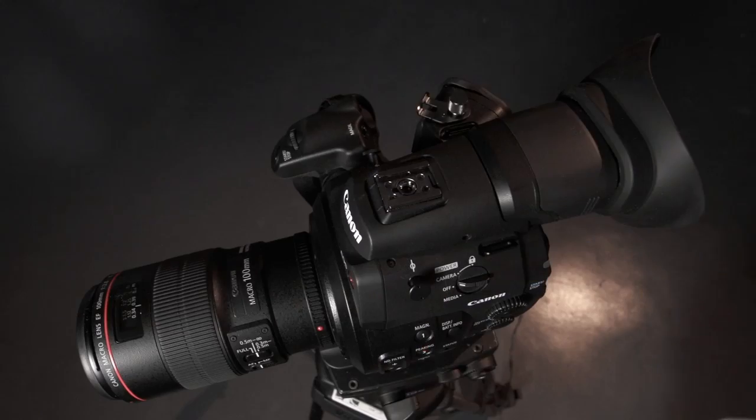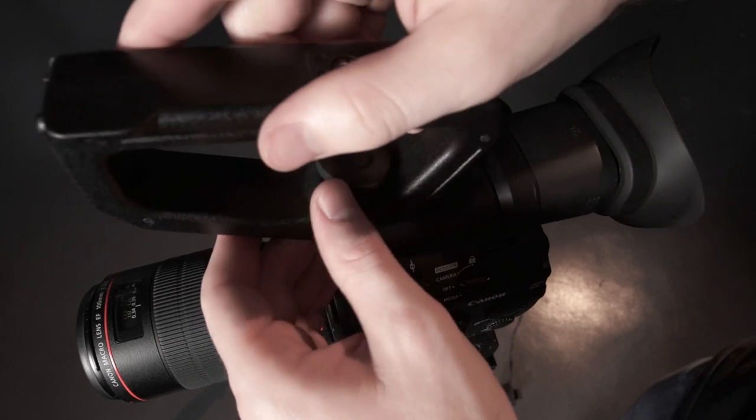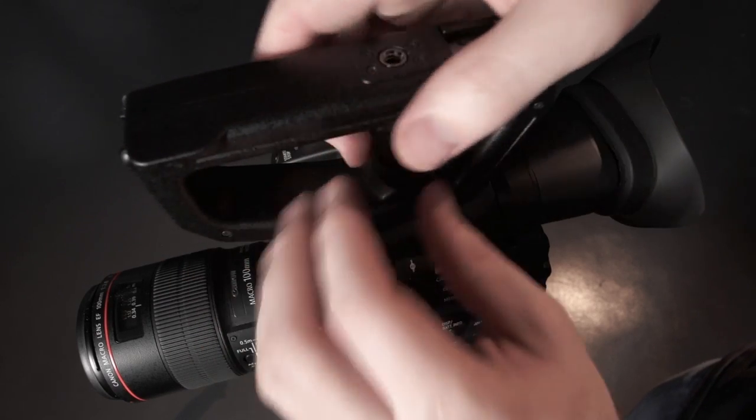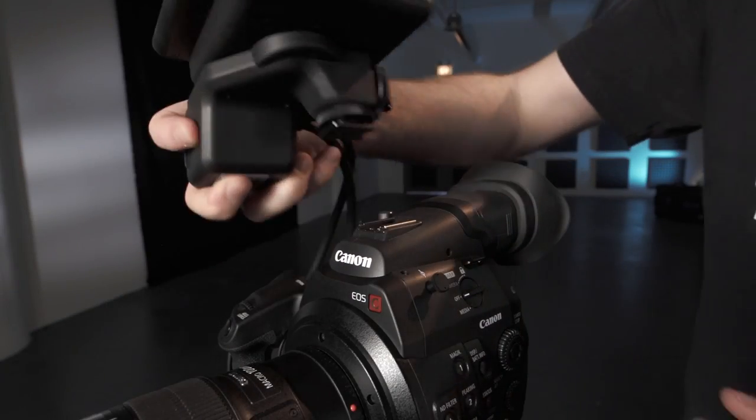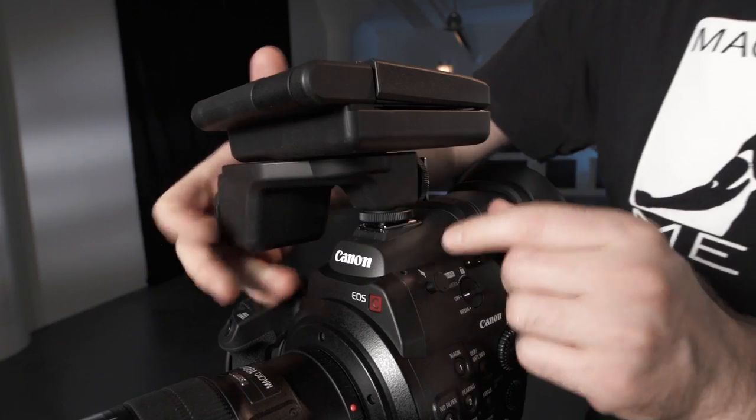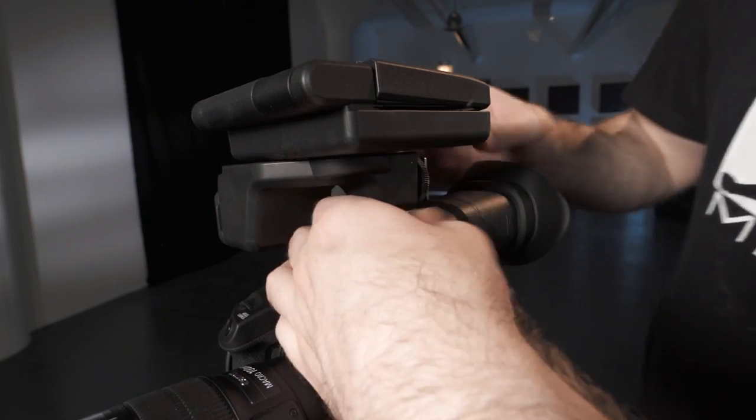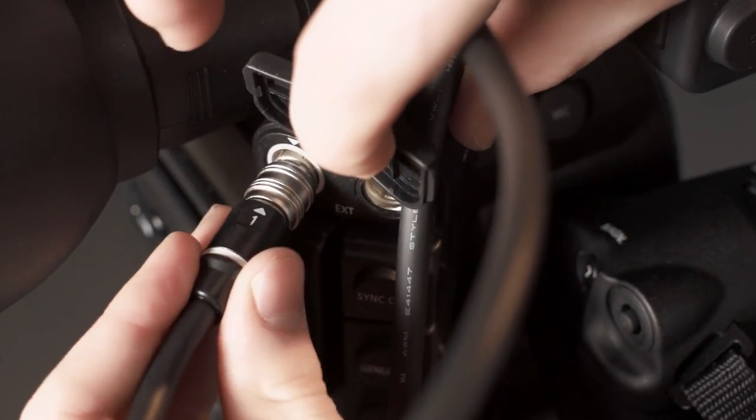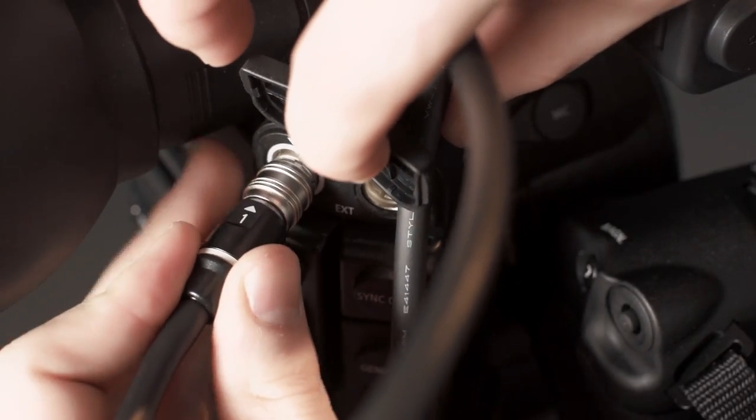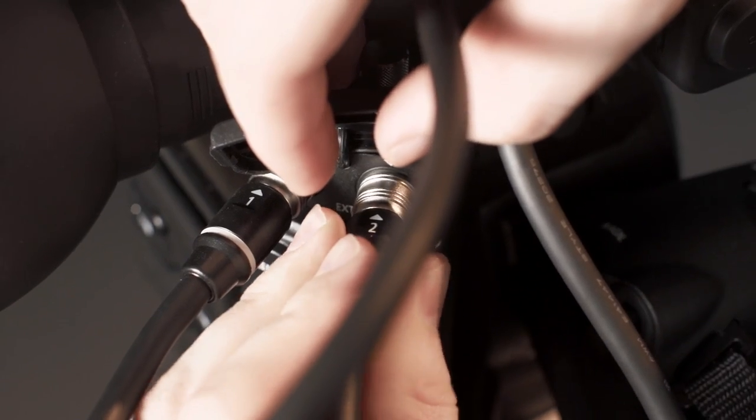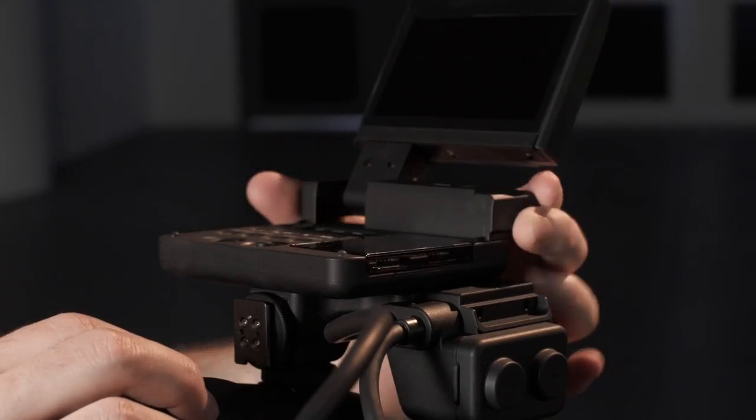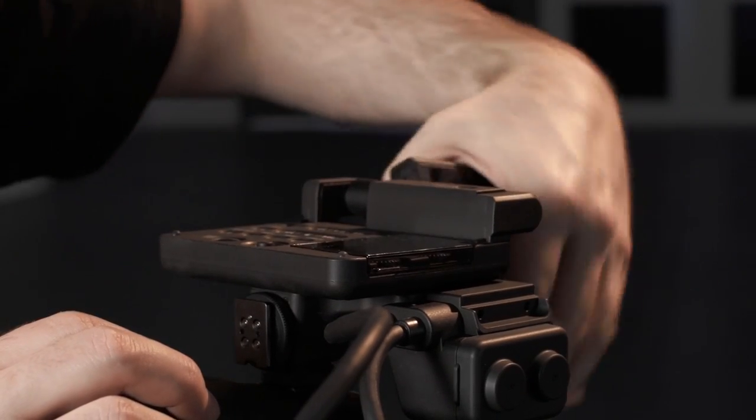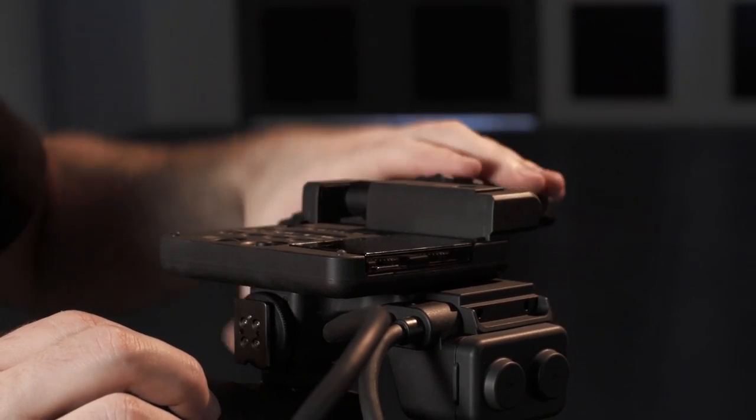The hand grip attaches by inserting it into the shoe mount and threading in the quarter inch bolt. The monitor is attached by sliding it into the desired shoe mount and securing it firmly. Be sure to attach the cable labeled 1 to EX1 and the cable labeled 2 to EX2. The monitor can swivel, flip, and give you options for placement.